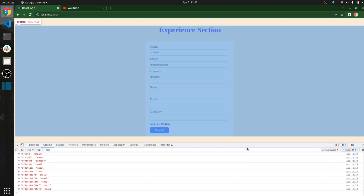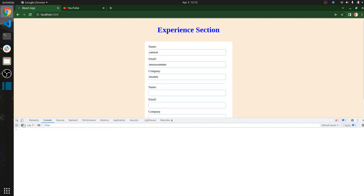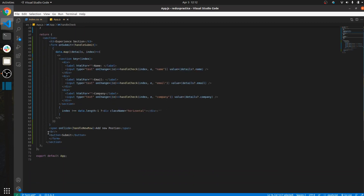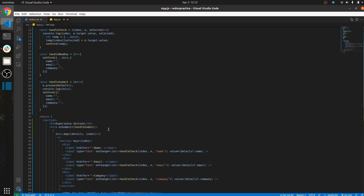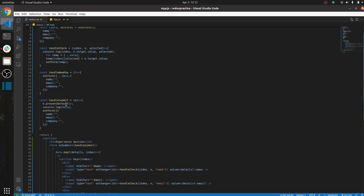I also added a submit button with type submit. Whenever we click it, it calls the handleSubmit function. In handleSubmit we first call preventDefault so the page doesn't refresh, and then we reset the state back to only the initial one row.